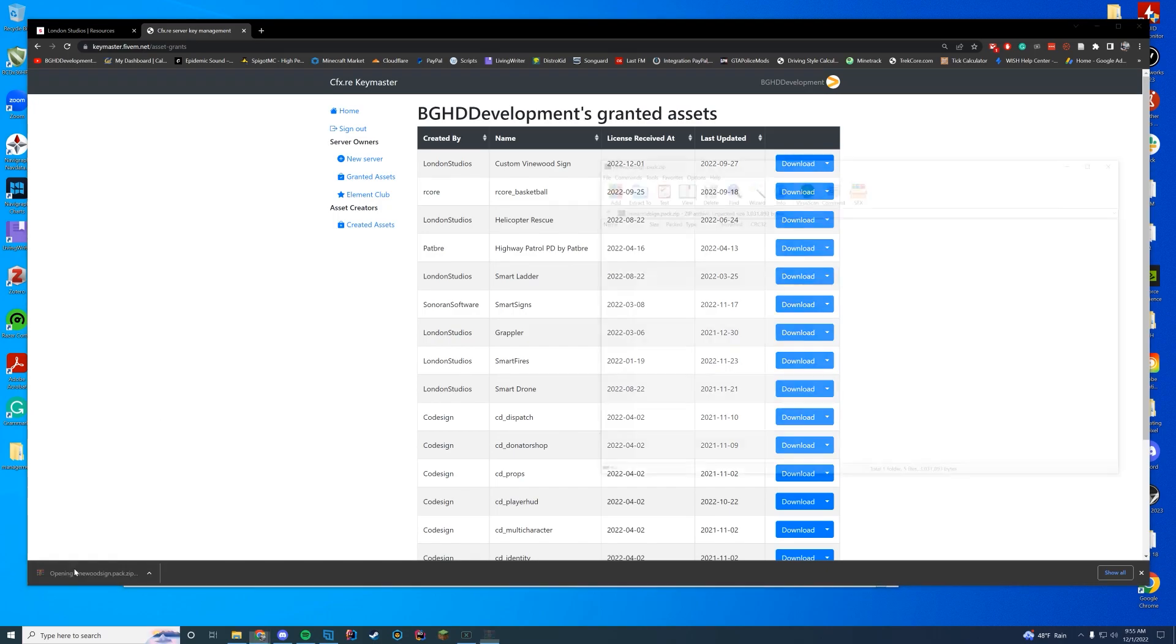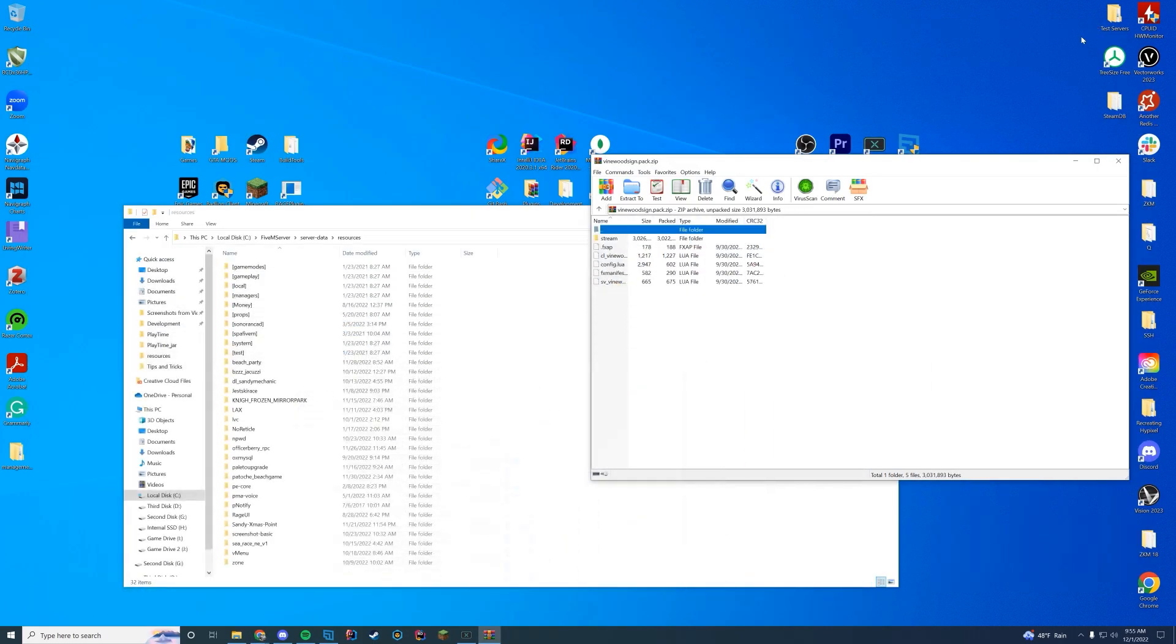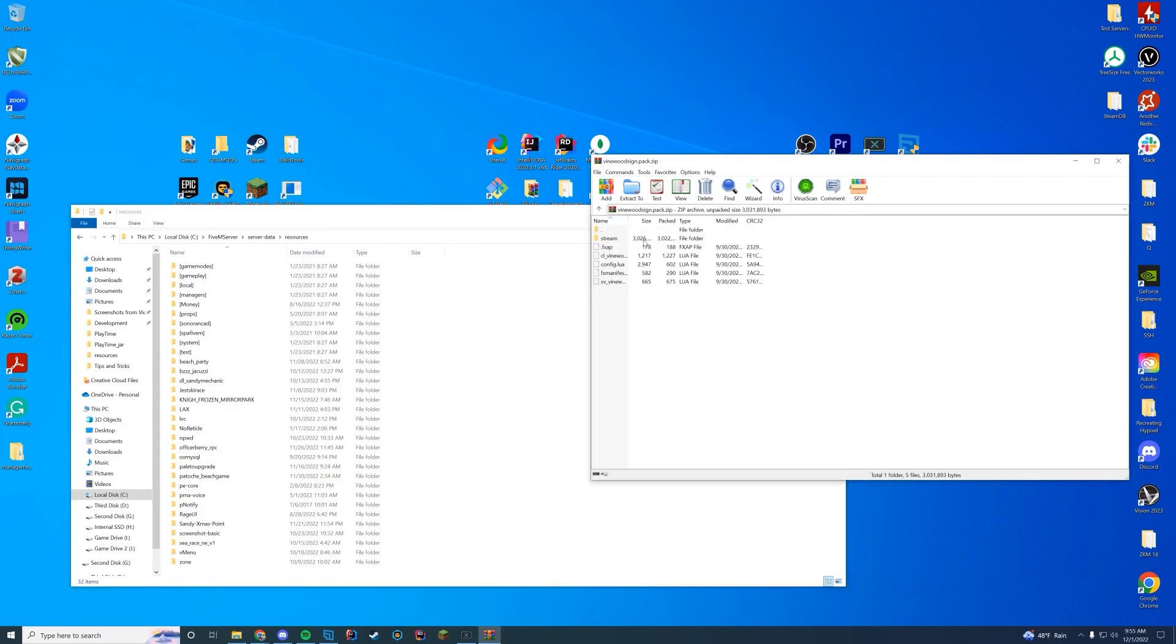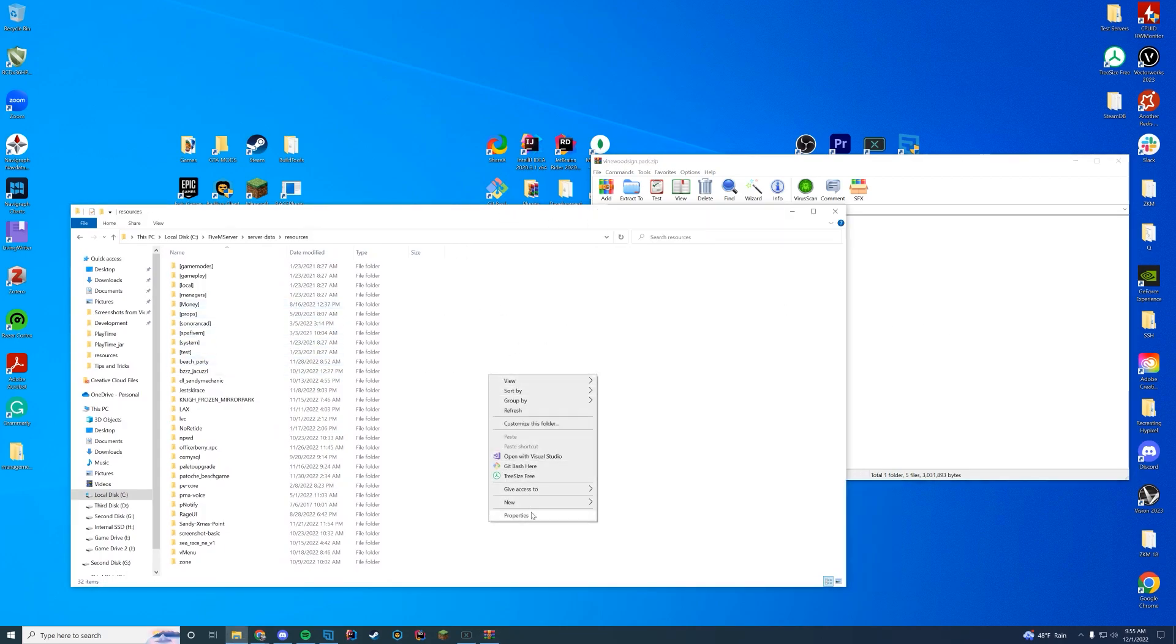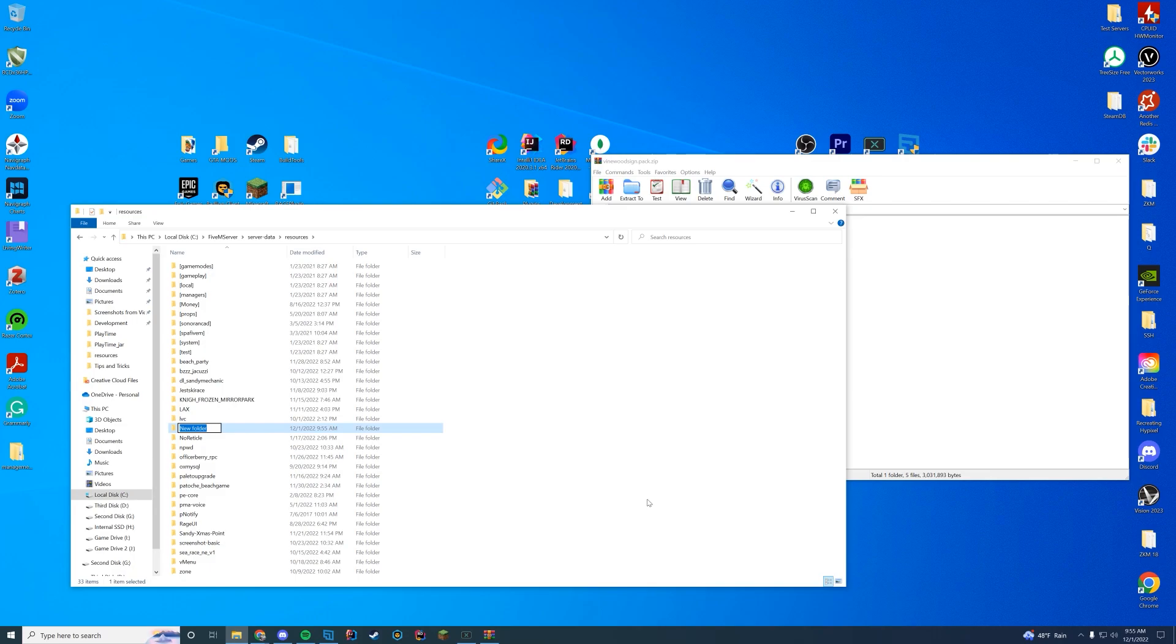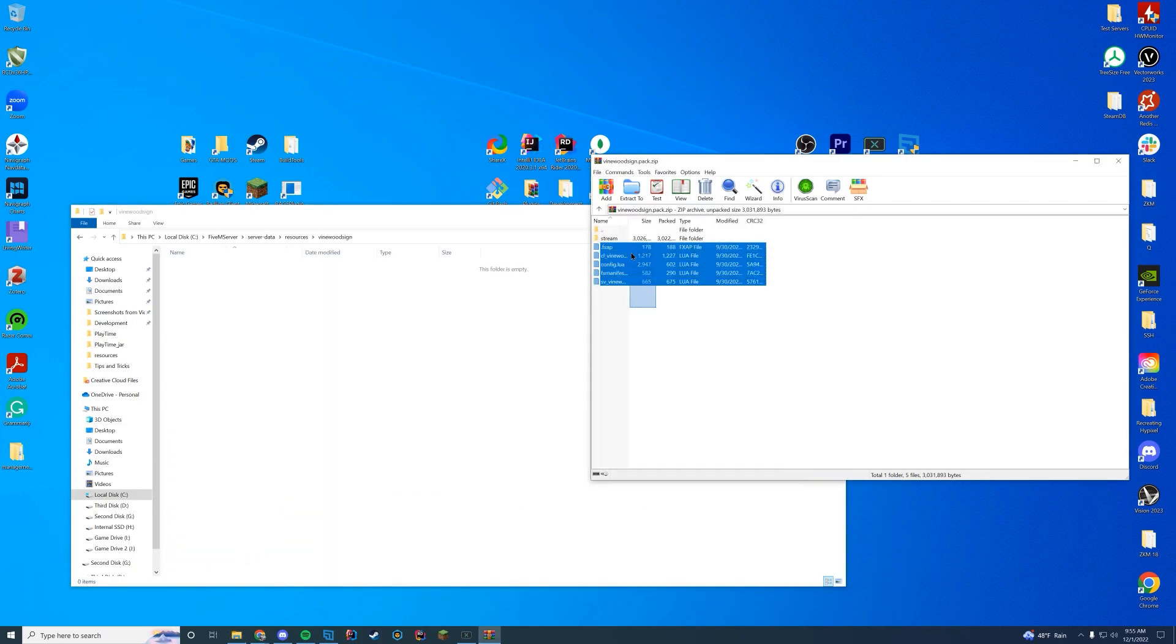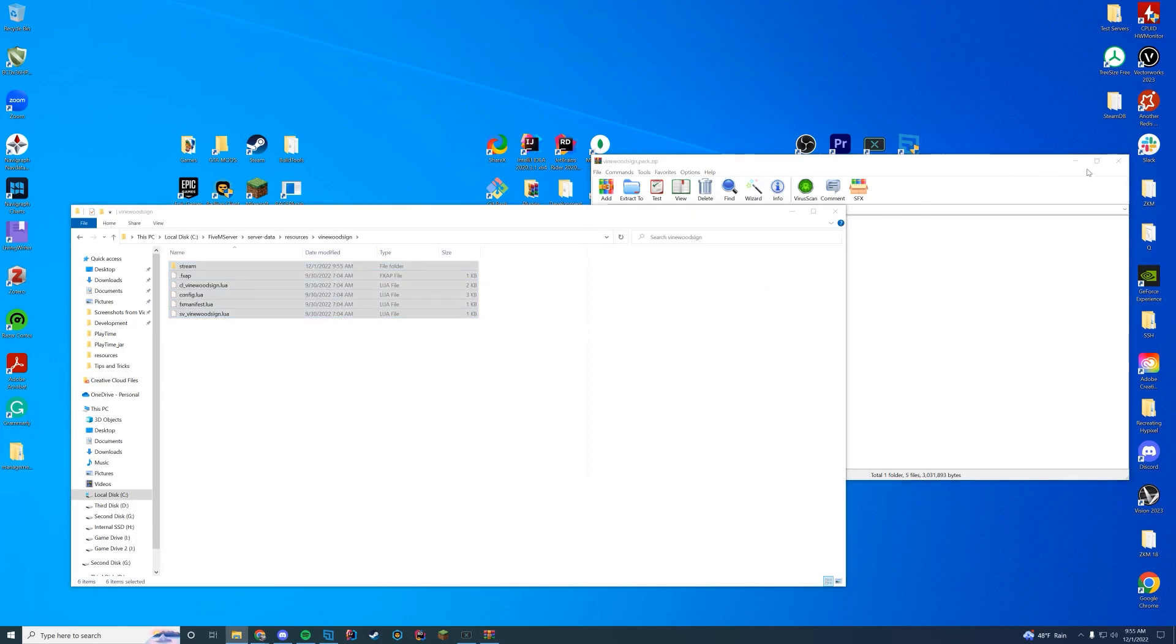We have downloaded the zip file, open it up however you normally open your zip files and you can see there's a lot of stuff in here. What we're going to do is create a folder. It can be named whatever you want. I'm just going to call it Vinewood sign. And then inside of this folder, I'm going to drag all the files that we just downloaded into there.